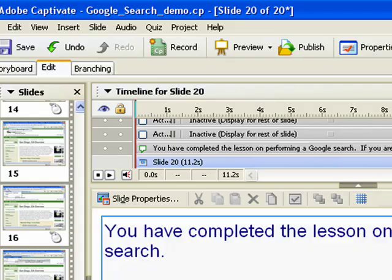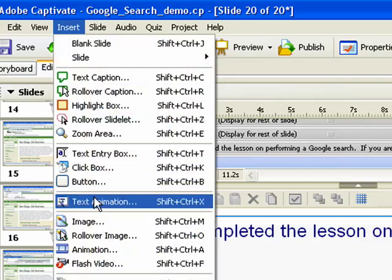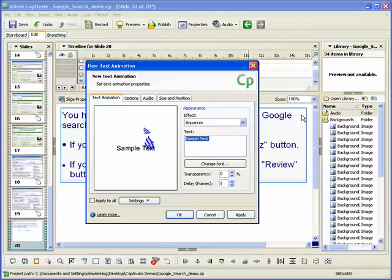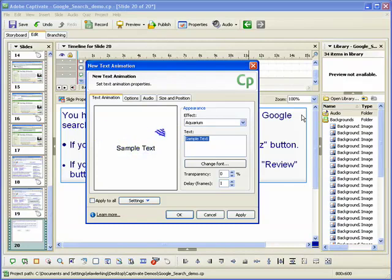To add an animation, click the Insert menu and then select Text Animation. The new Text Animation dialog box appears. Use the tabs within the dialog box to edit the properties for the animation.